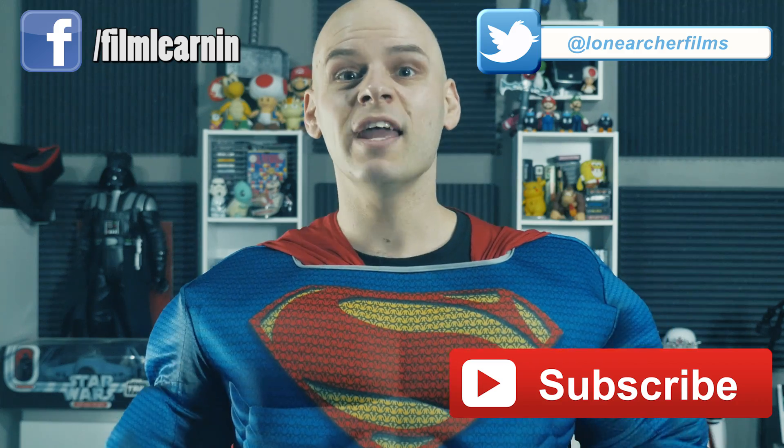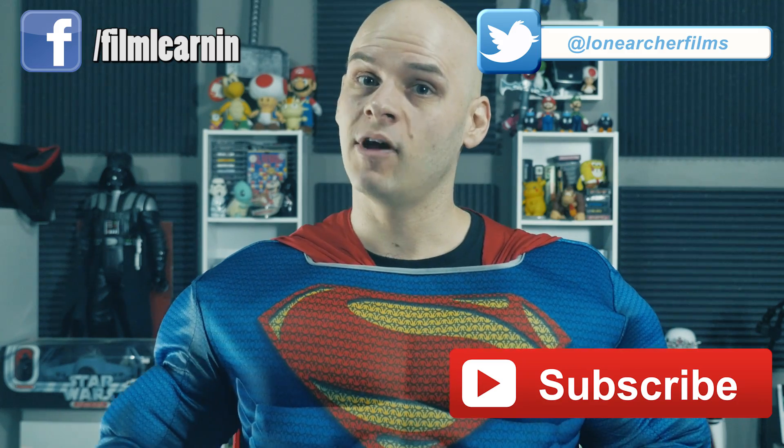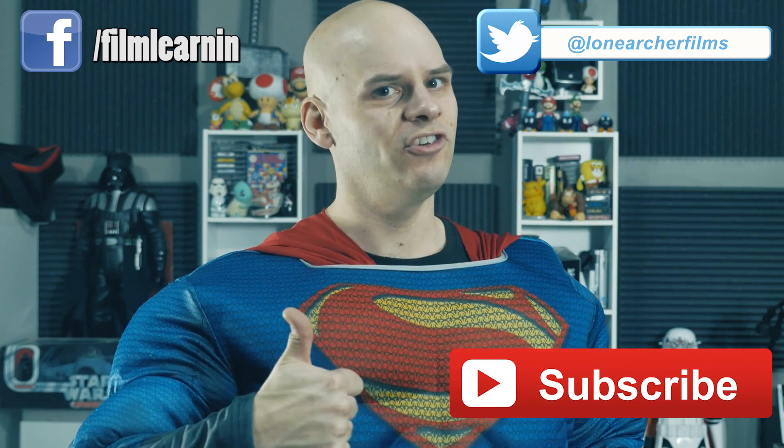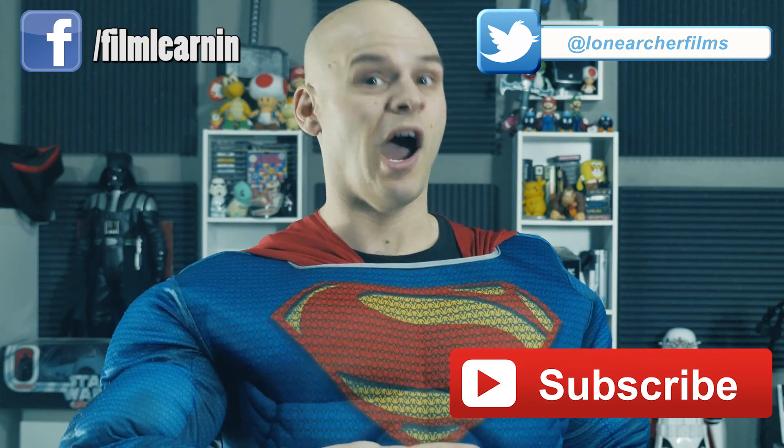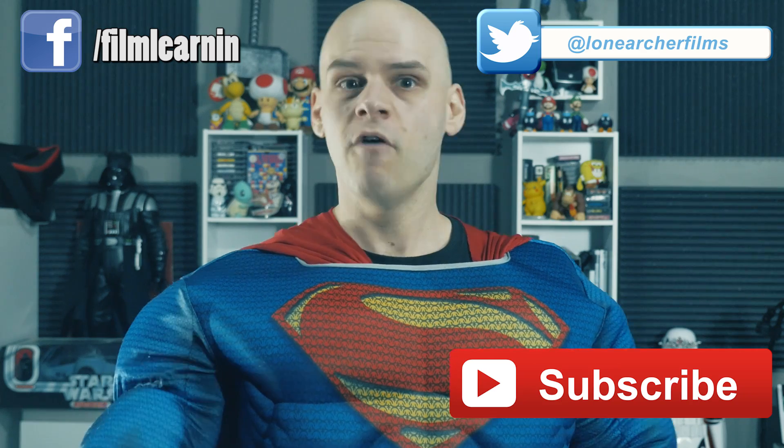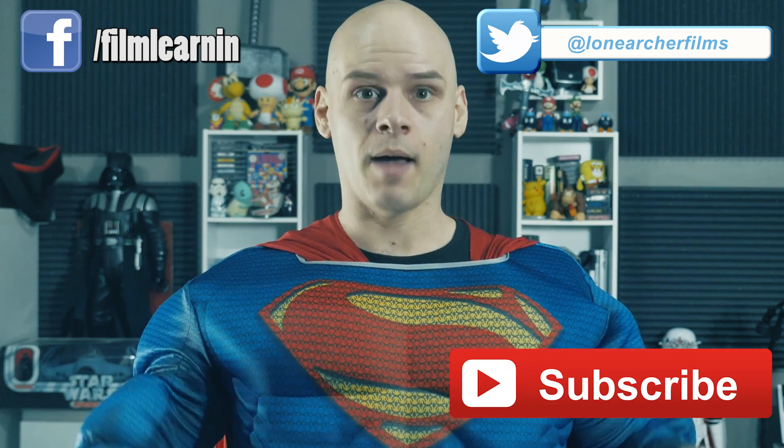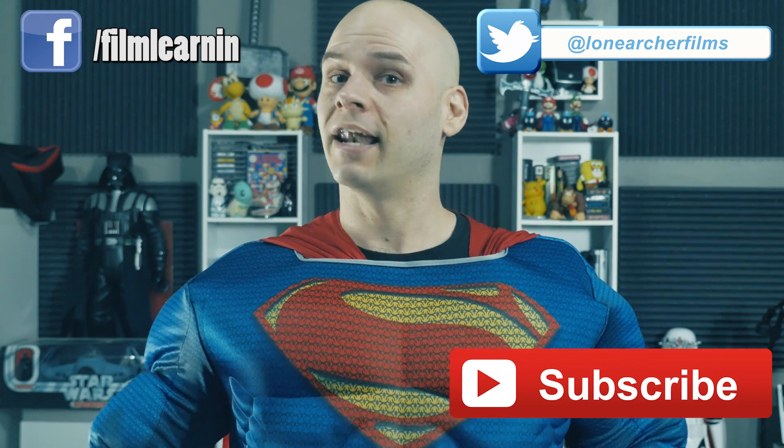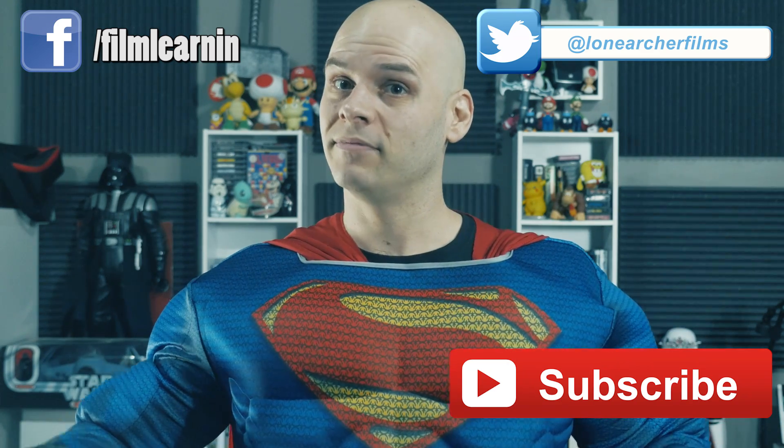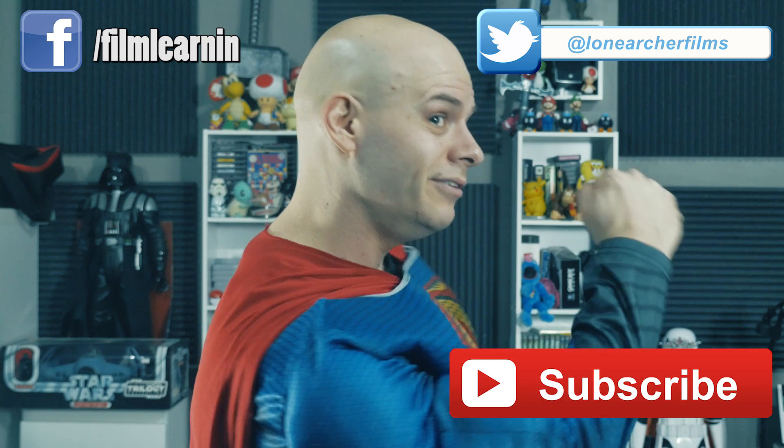As always gang, if you enjoyed the episode, please like and share it. If you're new, give that subscribe button a high click, follow me on all the social media and nonsense up there. And until next time, keep learning!